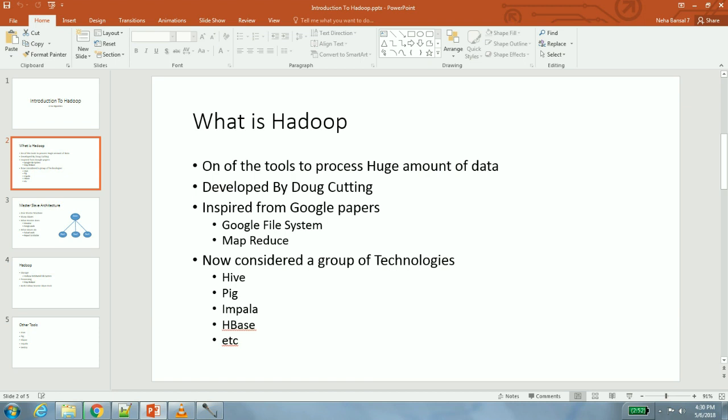He came across two papers from Google. First one was Google File System and the next one was MapReduce. Google File System talks about how you can use multiple machines, a huge number of machines, to store very big files or huge amounts of data. MapReduce is a technique which talks about how you can write programs, how you can write code which will run on multiple machines.